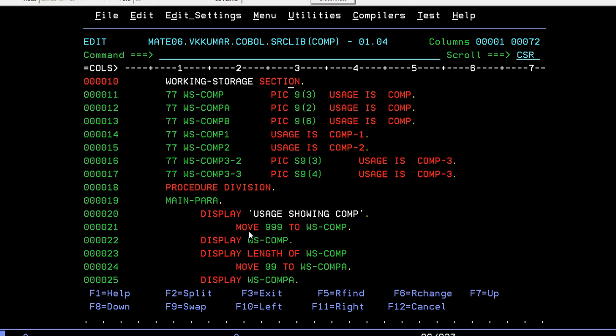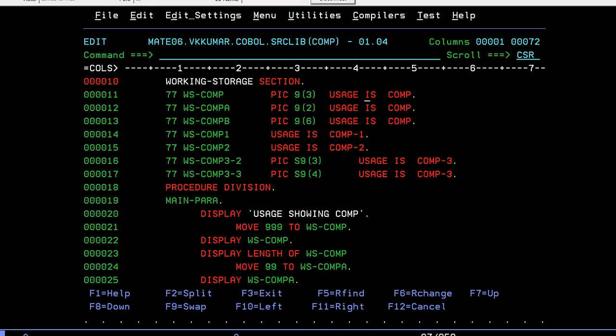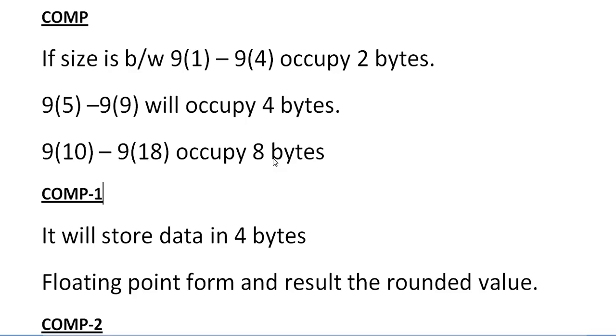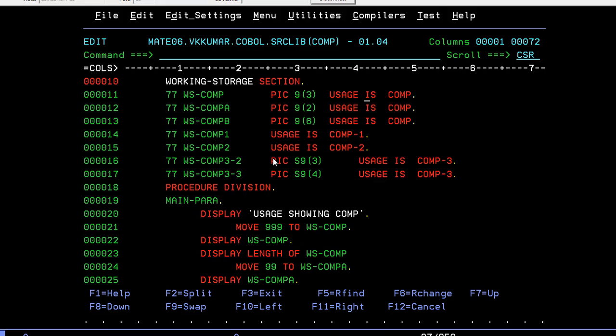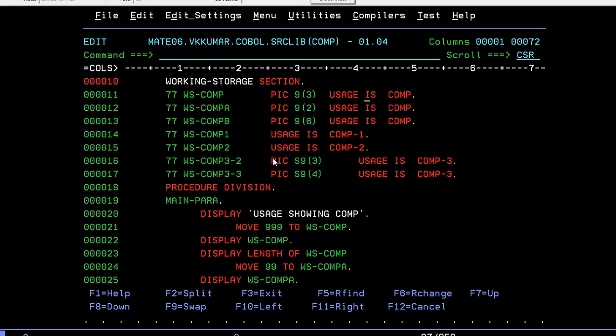For COMP showing COMP, since we have three different ranges: 9(1) to 9(4), 9(5) to 9(9), and 9(10) to 9(18), I took different kinds of variables for this in order to identify the storage. So COMP-A and COMP-B.